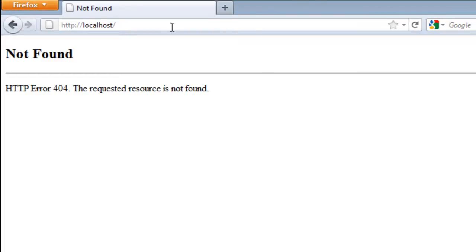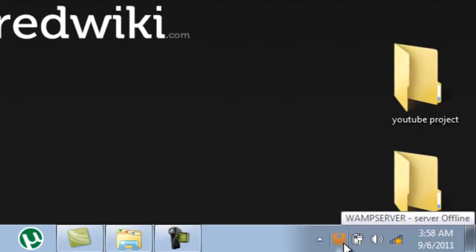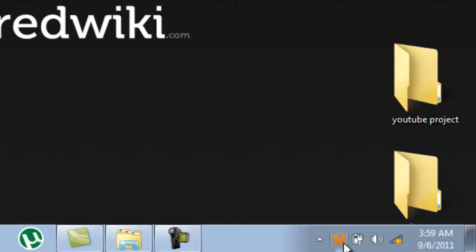The problem lies in here. The Wamp icon has not changed to green, it is orange. The green color icon means that WampServer is working perfectly on your computer. And orange color icon means that WampServer is not working properly. Now what's the problem?